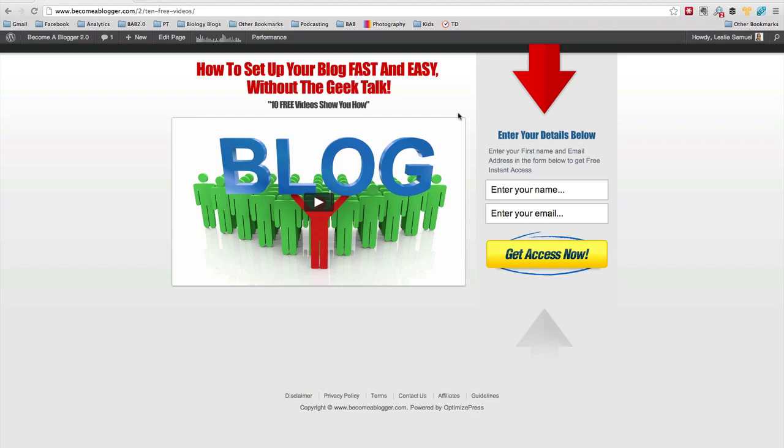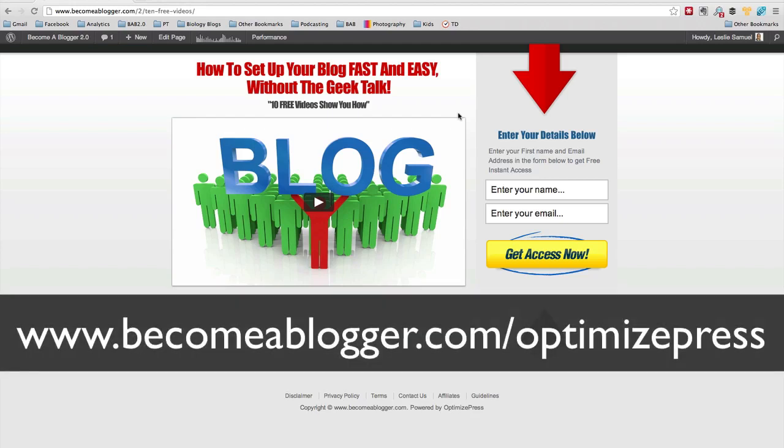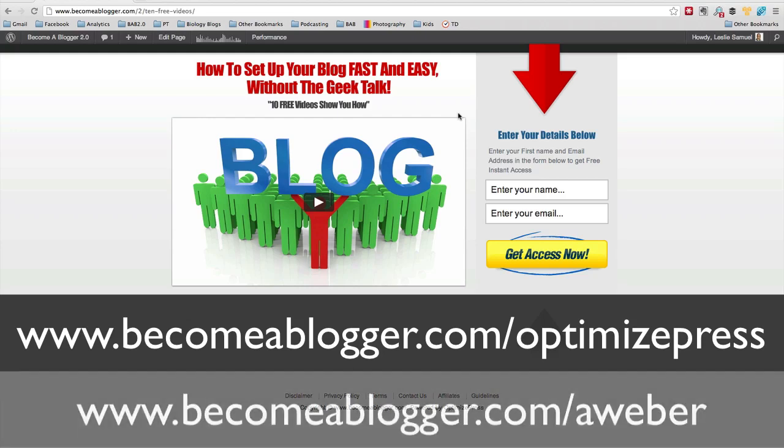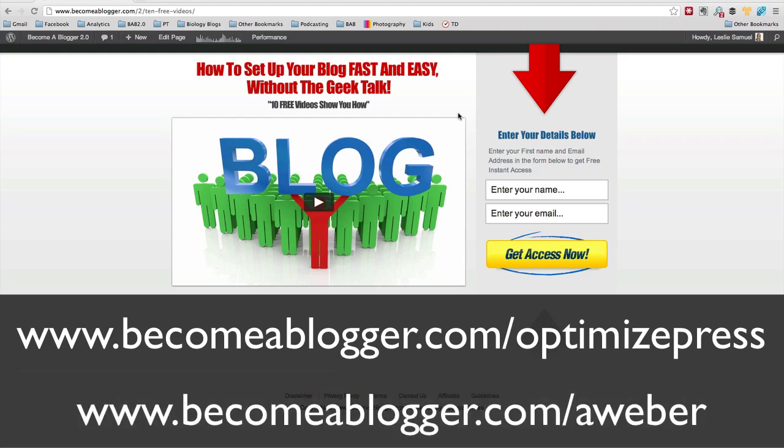So if you want to check out OptimizePress, you can go to becomeablogger.com slash optimizepress. And for AWeber, you can go to becomeablogger.com slash AWeber. Now those are affiliate links, but I only recommend products and services that I use personally and that I know can help you to accomplish exactly what you're trying to accomplish.